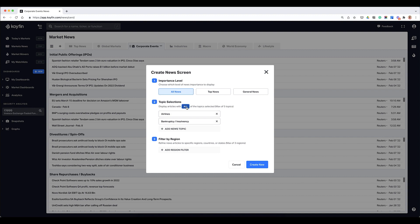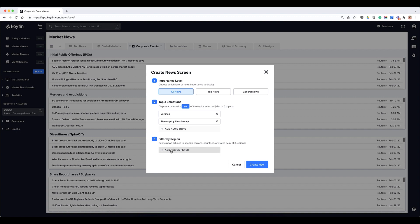Now notice that there's a toggle here: any, or if I click on it it says all. Basically any means that the filter has to match any of these topics, and all means the filter has to match all of these topics. So if I have all selected here it would be for topics that match airlines and topics that match bankruptcy.